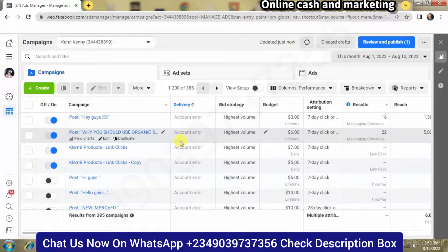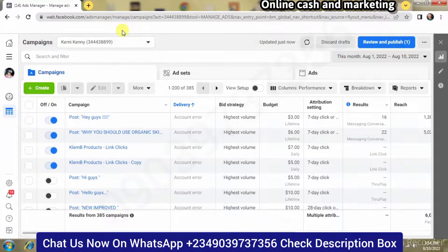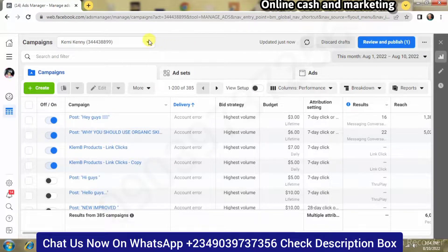In this video I'm going to be showing you how to create an additional ad account in your Facebook account. Whenever you have a Facebook account, there's always a default Facebook ad account that comes with it. When you check out the Ads Manager, you're going to see it.